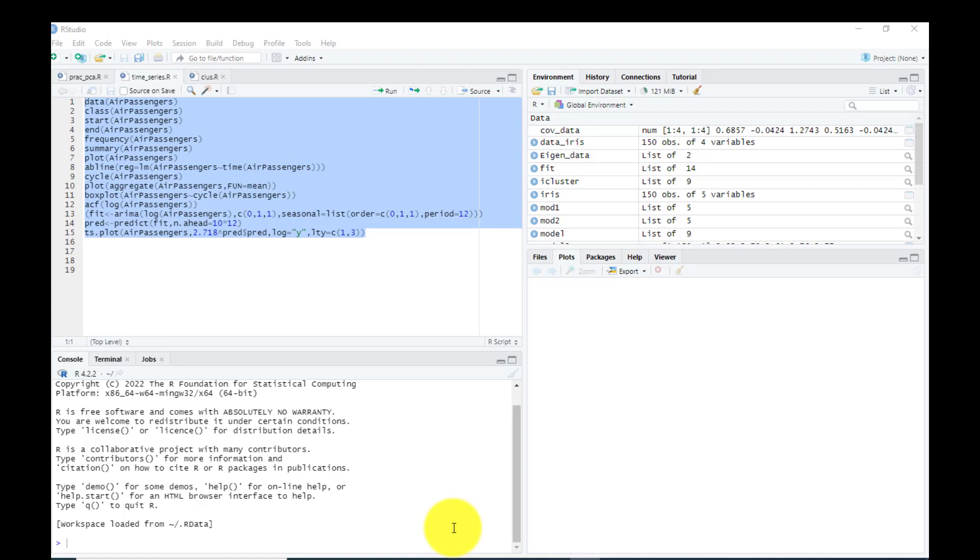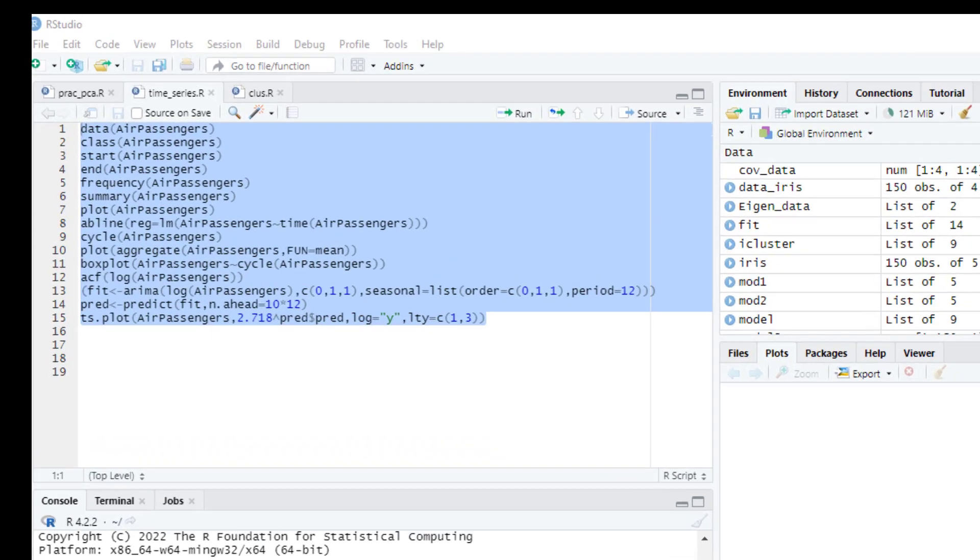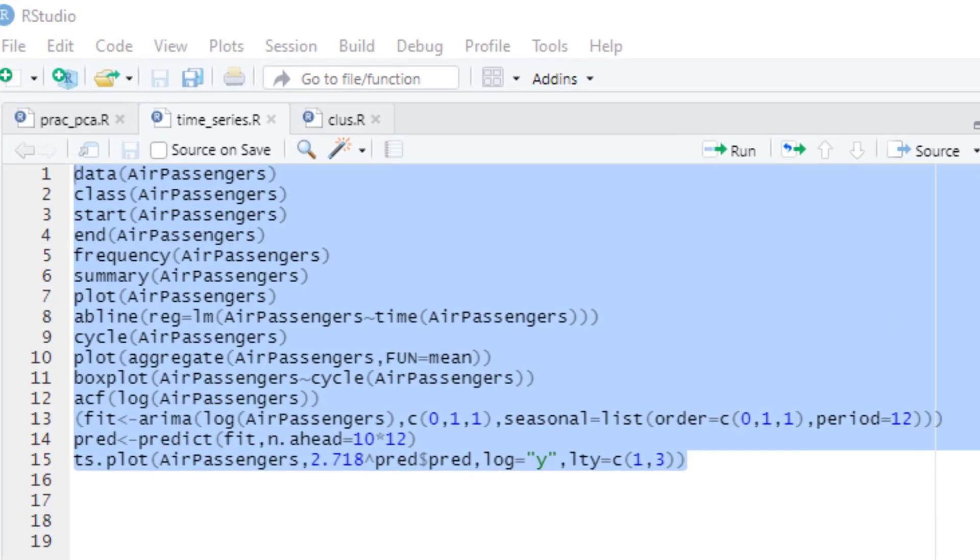Hello everyone, today we are going to learn time series and forecasting practical. In this practical, our scope will be restricted to data exploring in time series type of dataset, and we are not going to build time series models for the same. I have used an inbuilt dataset of R called AirPassengers.